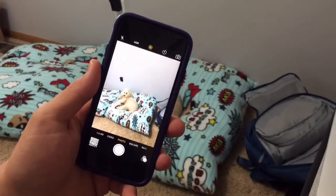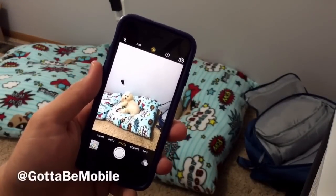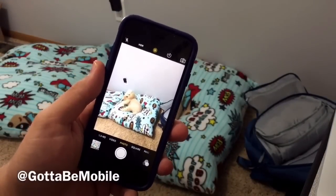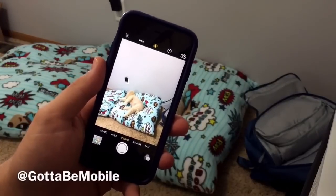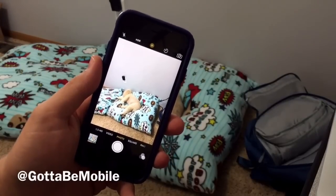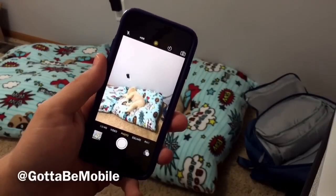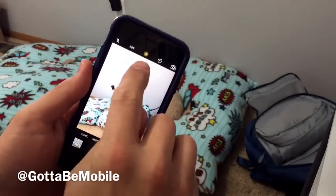Josh Smith with GottoBeMobile.com. I'm going to show you how you can turn off live photos on your iPhone 6s or iPhone 6s Plus and why you might want to do that. Now it's really easy to do.